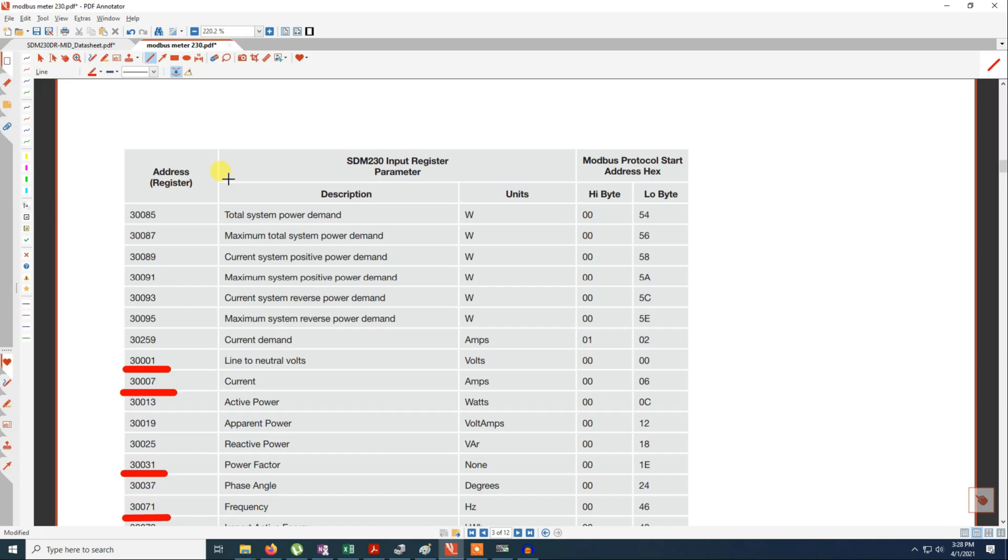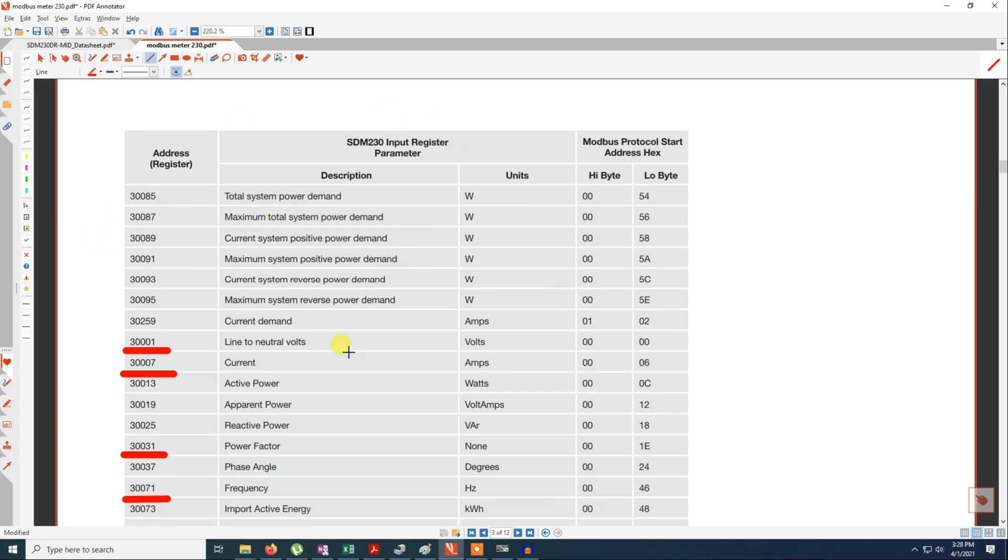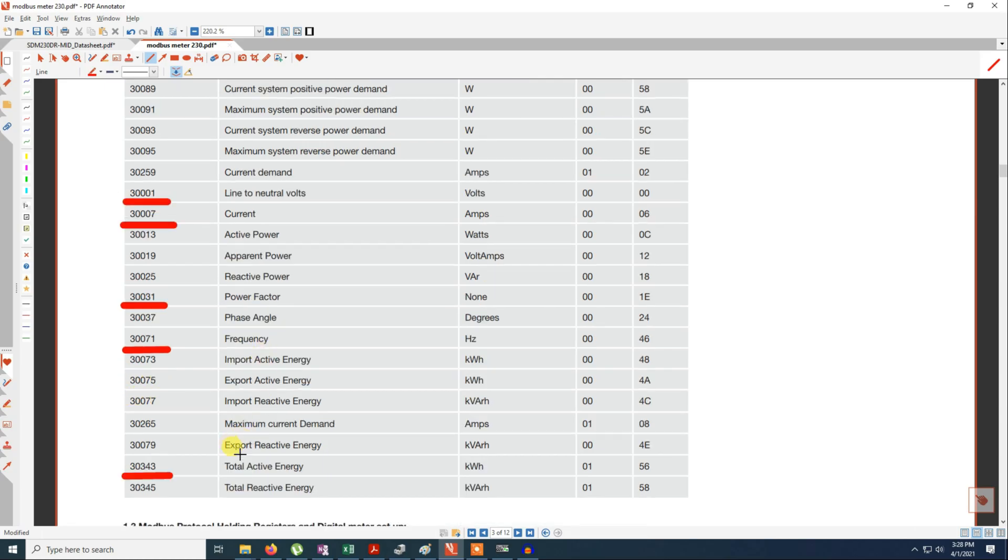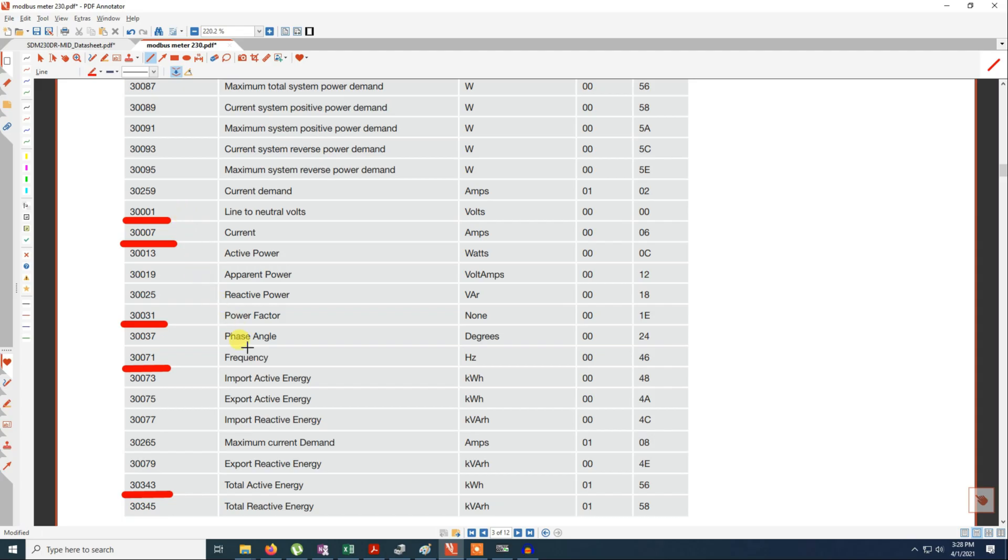For MODBUS, to read it you should refer to the MODBUS data sheet. For this meter this is the MODBUS registers. To know the voltage we should refer to 300001. For the current 13007. For the power factor you should go to register 30031. For the frequency you should go to 30071. And for the total accumulated kilowatt hour you should go to register 300343. Based on this register you will be able to read the various parameters such as amps, voltage, watts, the frequency.